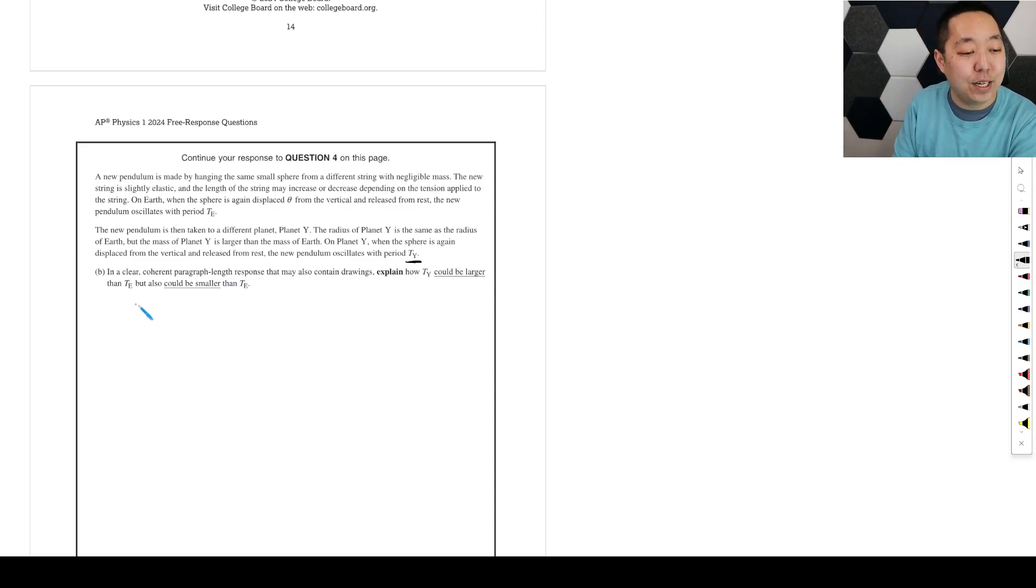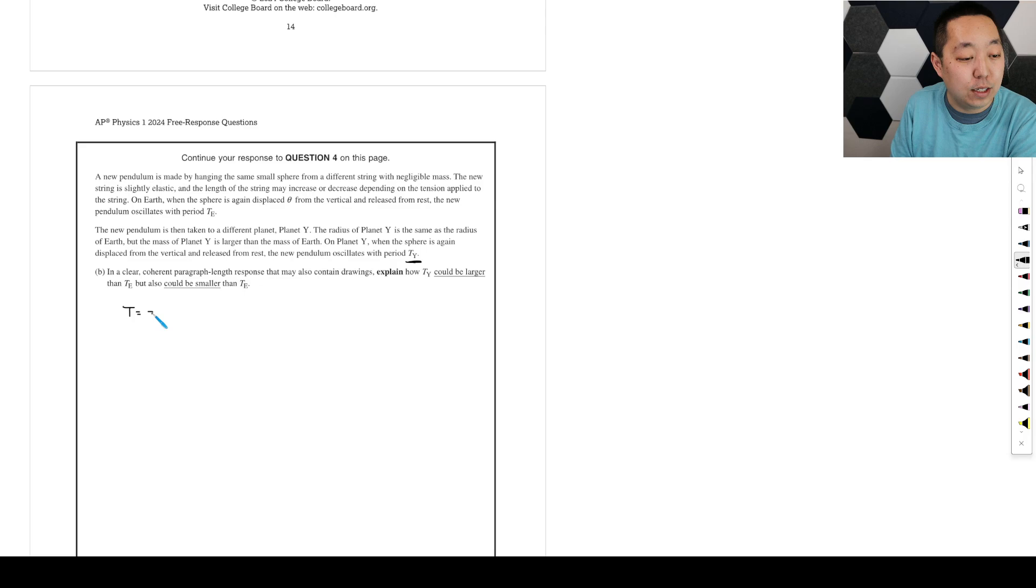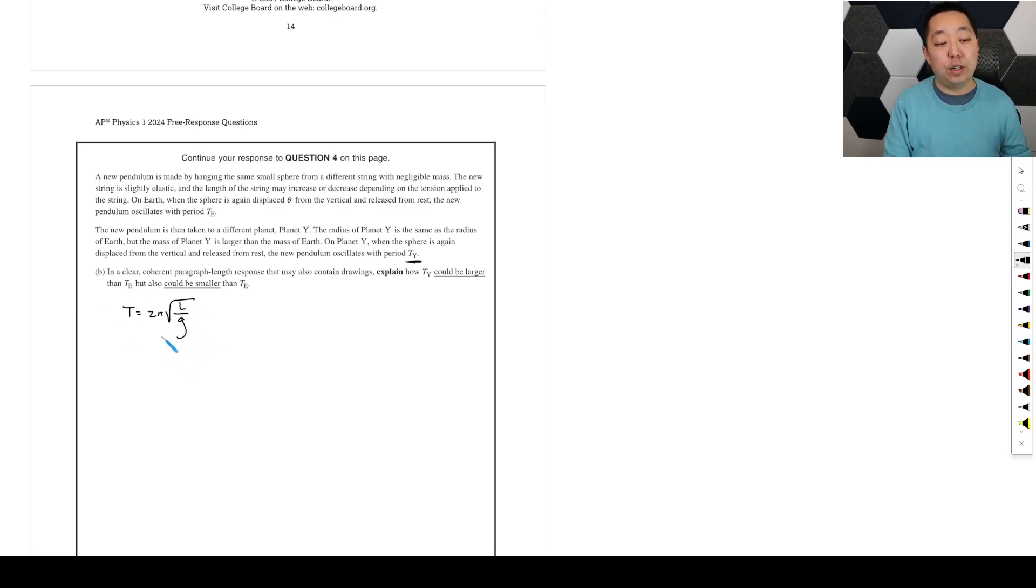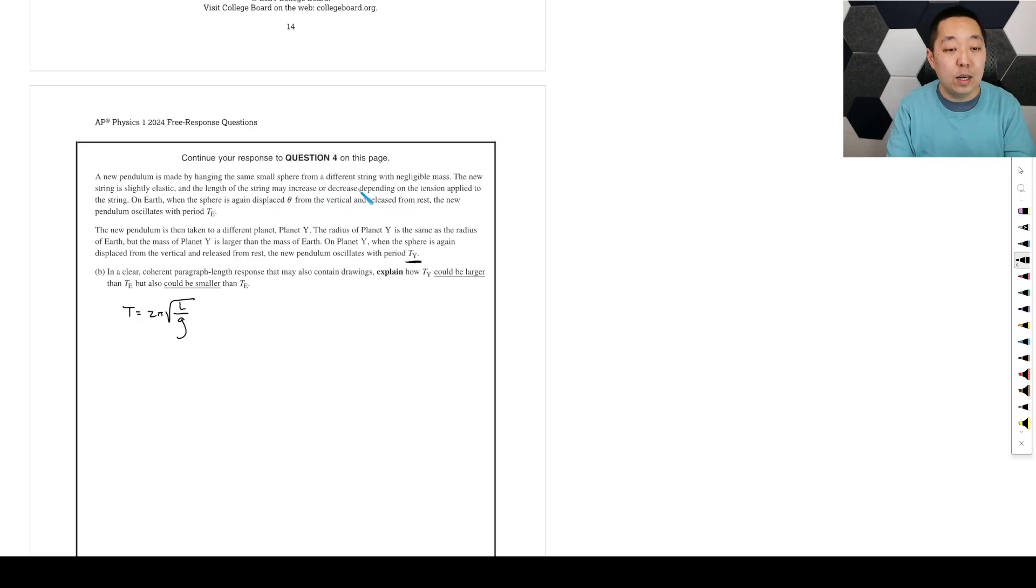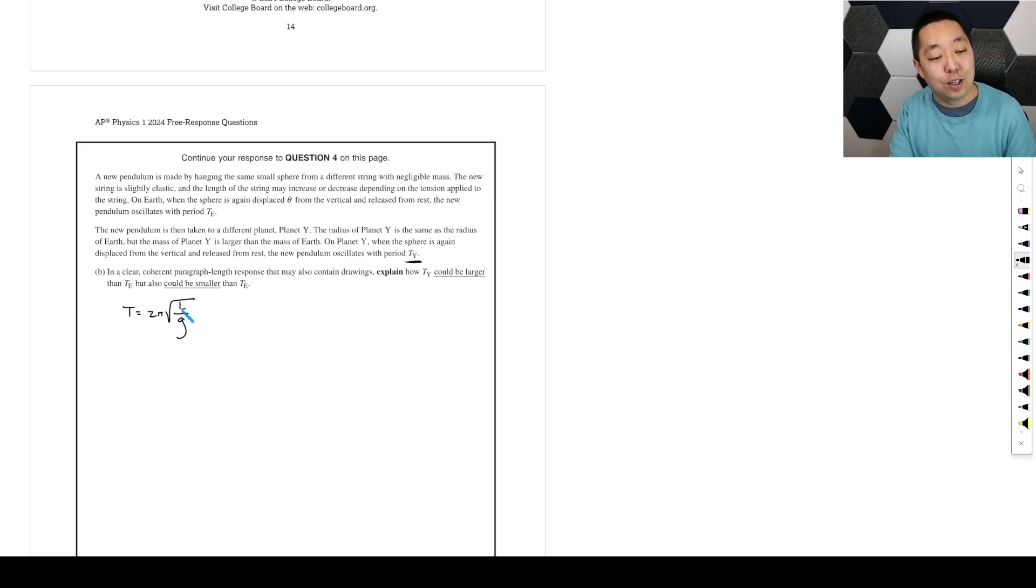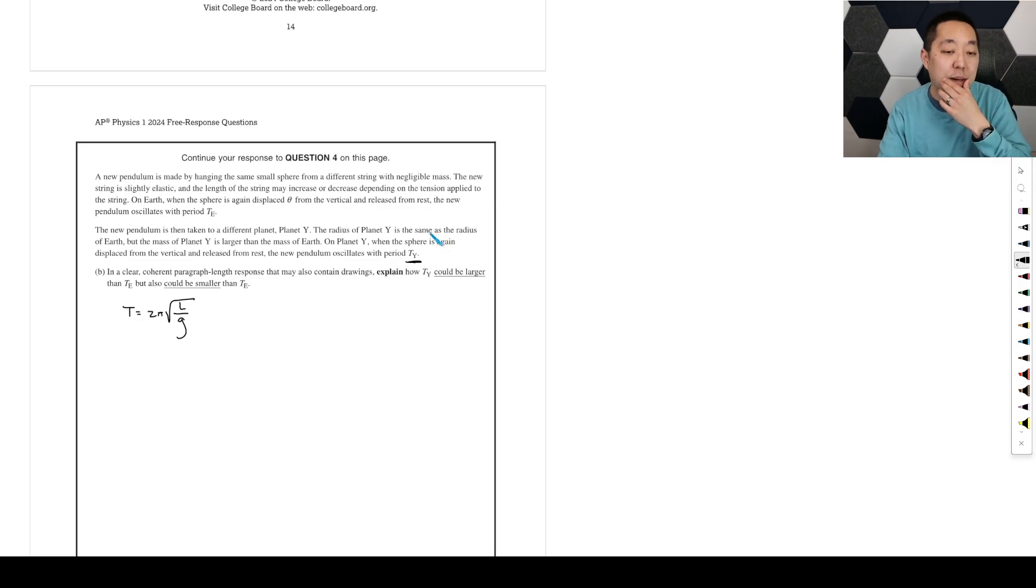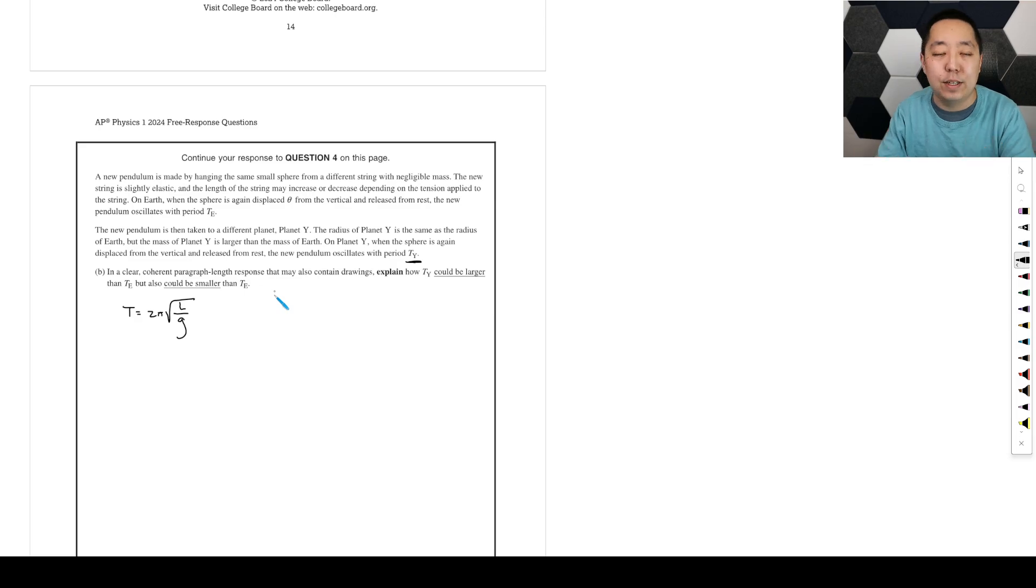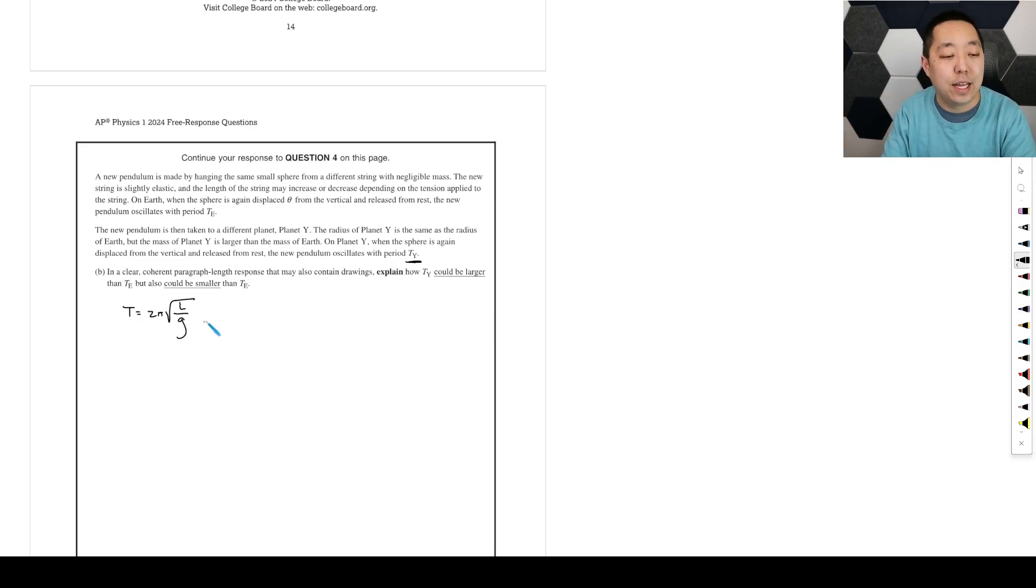So this is kind of interesting. So first of all, we've got to understand the period. The period is related to 2 pi times the square root of L over g. So this is our general equation for the period. Now, the thing about the string is because it is longer, because the planet is greater, so let's just kind of organize everything in our mind before we write everything down.